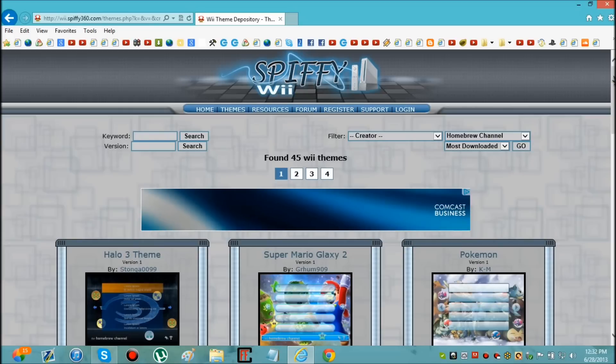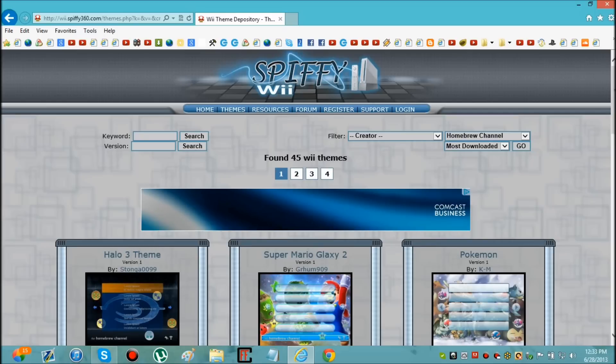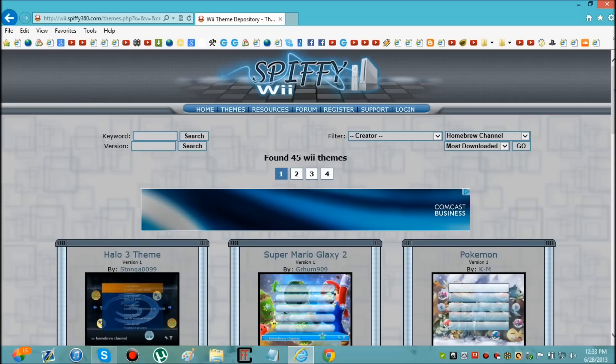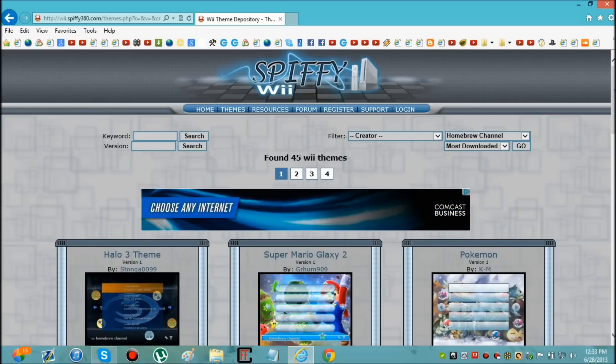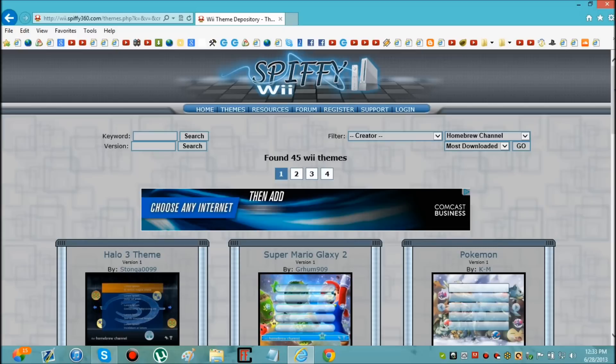Okay. Now whenever it's done loading you can just scroll down, whenever it wants to let me. I'm just going to give it a few seconds. Okay.